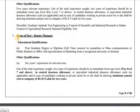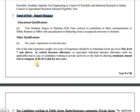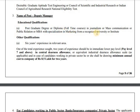The post of Deputy Manager requires a postgraduate degree or diploma in journalism and mass communication, or an MBA with specialization in marketing. Other qualification apart from that — six years of experience in a relevant area.